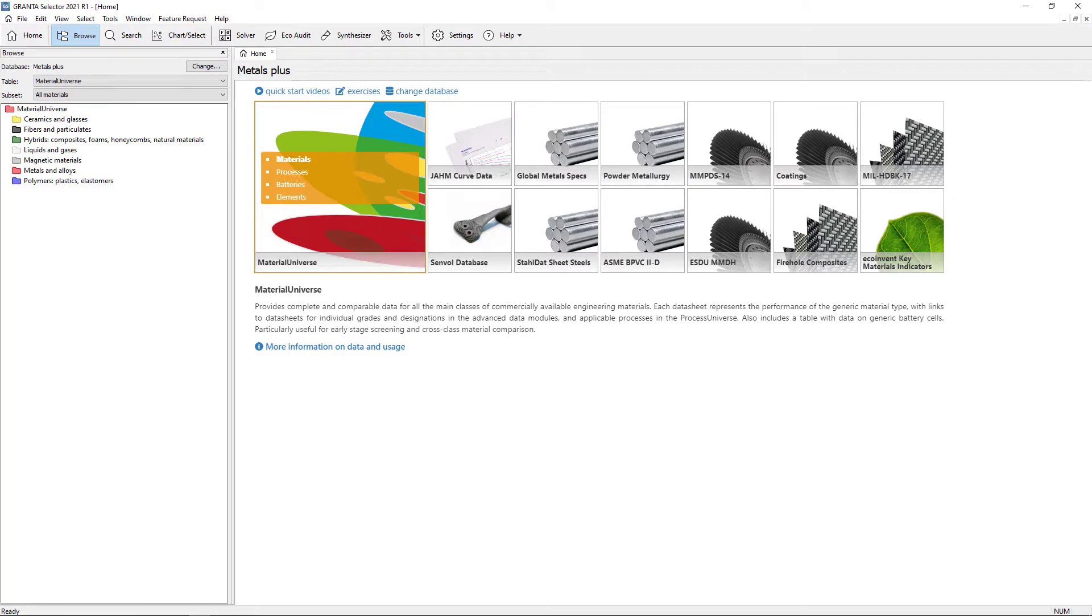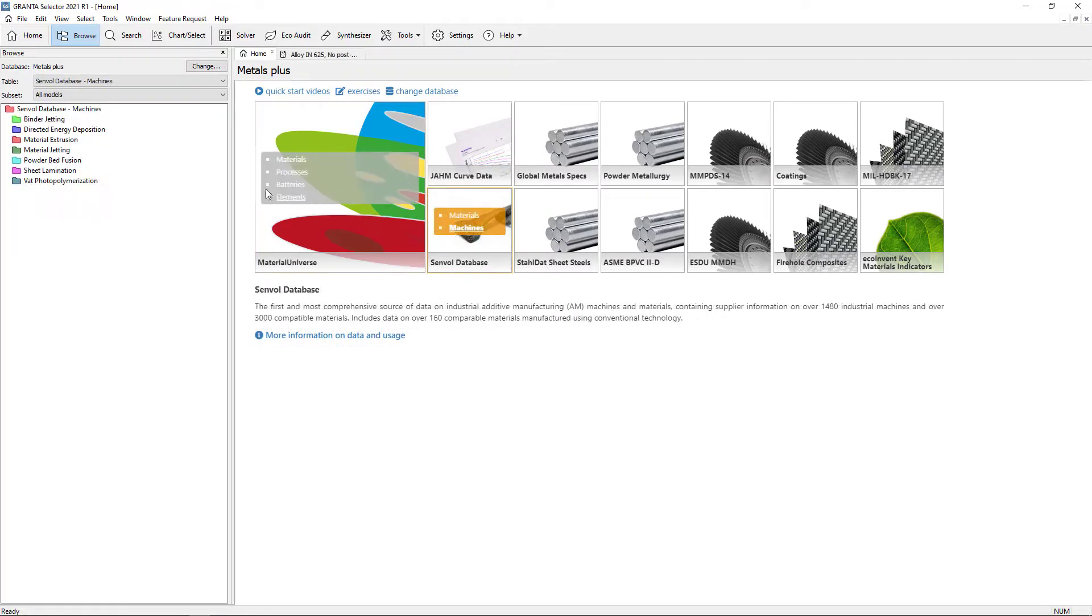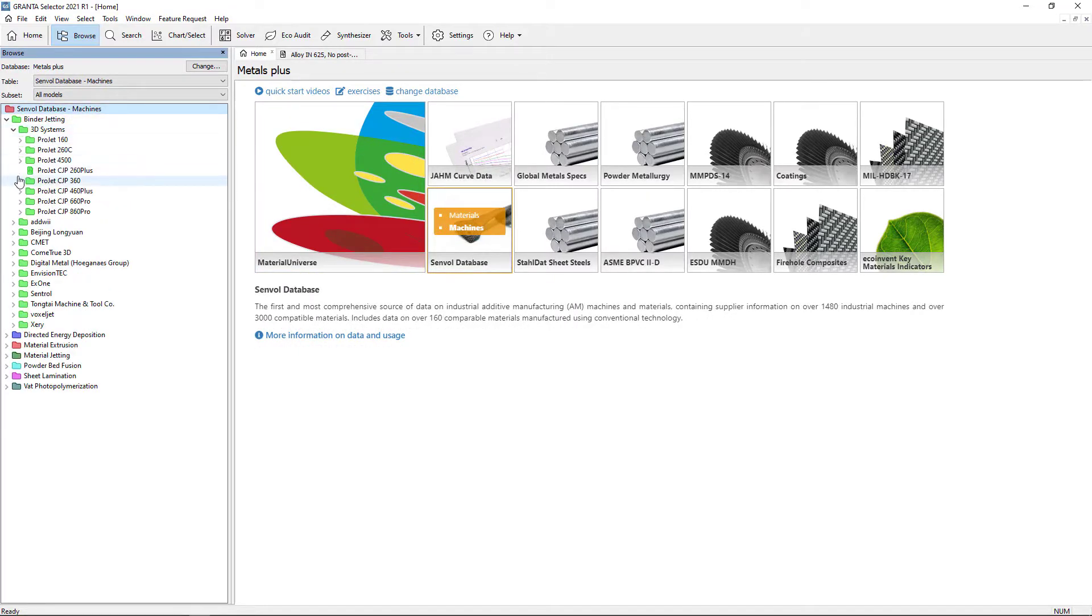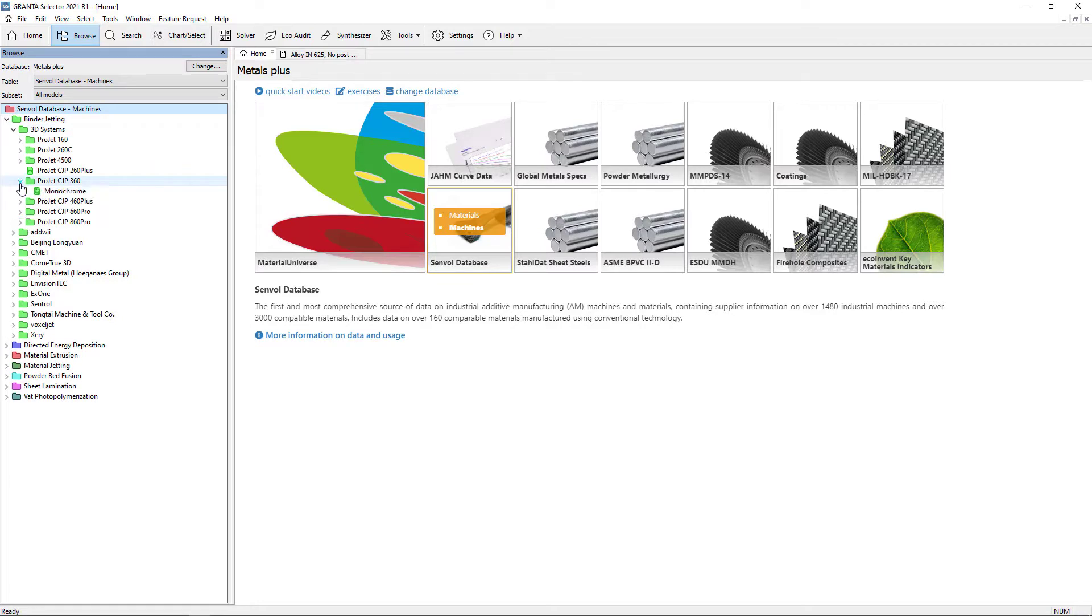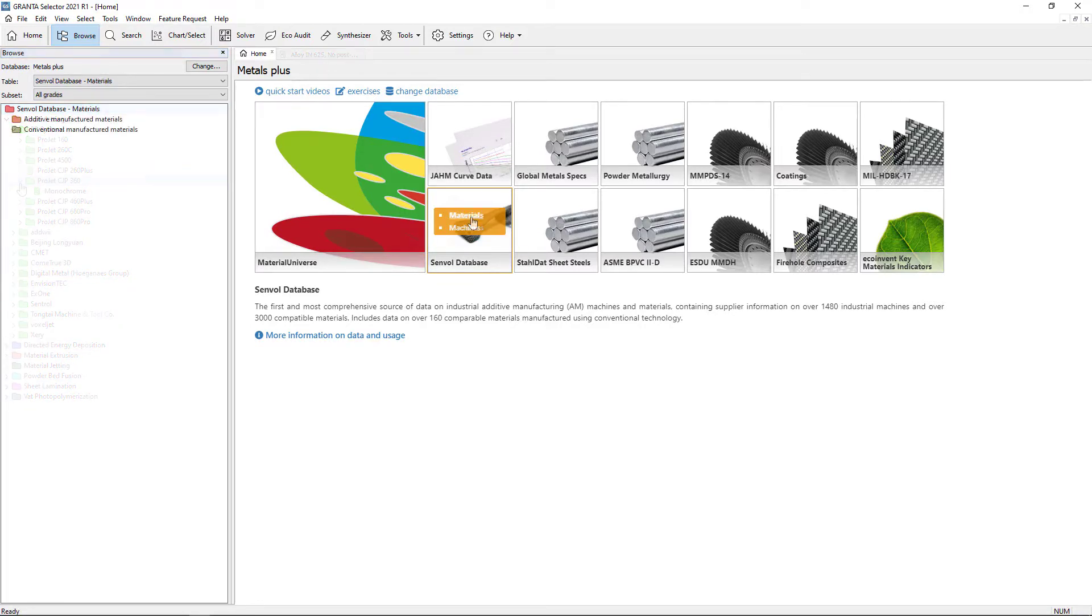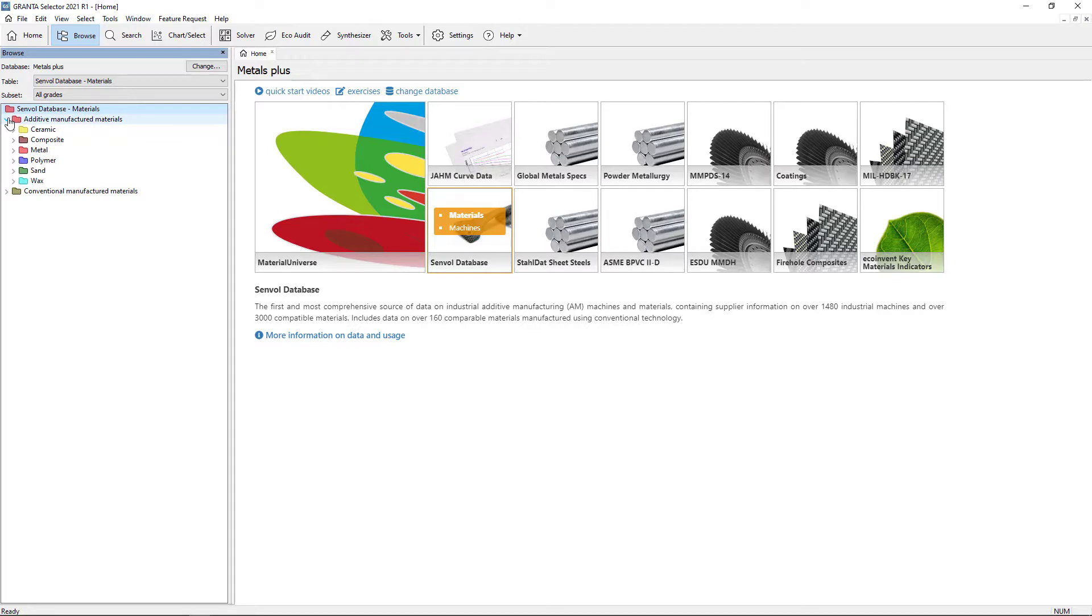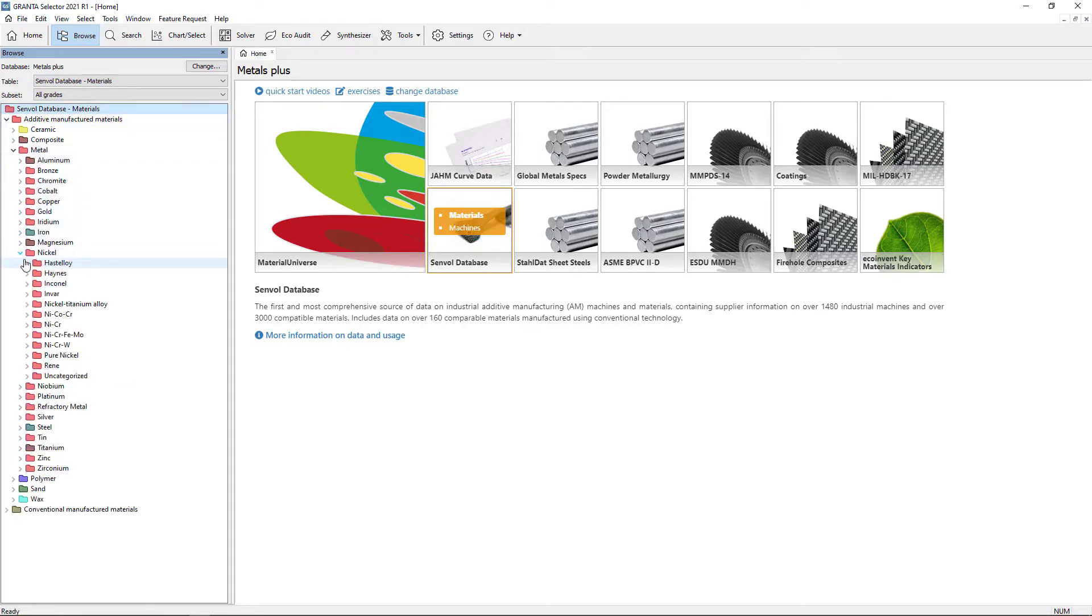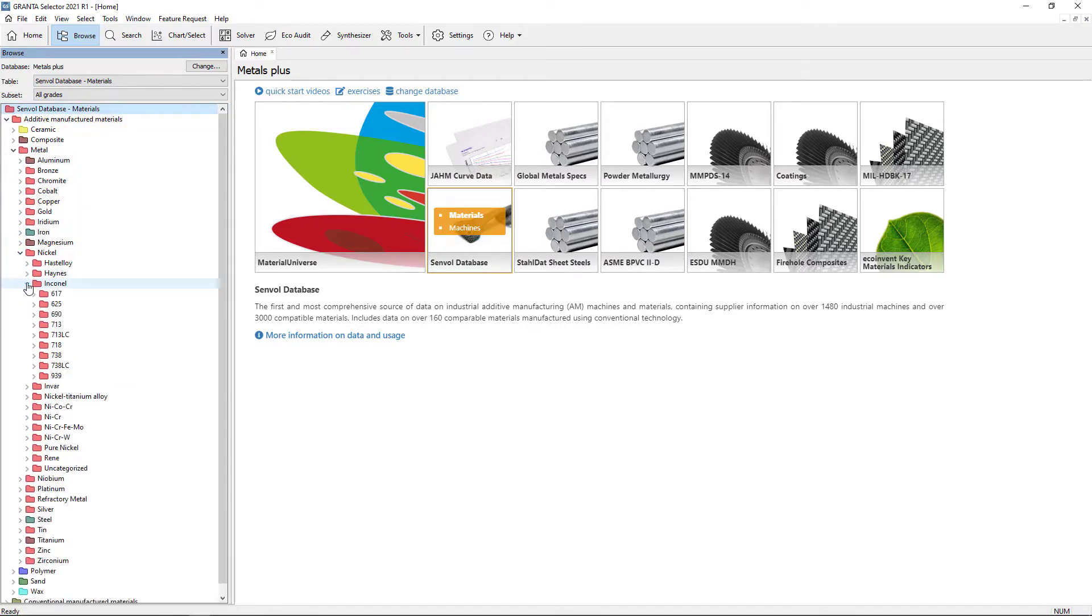The content of each database is easily accessible from the home screen. Browse the tree to see different types of additive manufacturing technology, machine suppliers and models. The materials table in the Senvol database includes over 3,000 datasheets for compatible additive manufacturing materials.